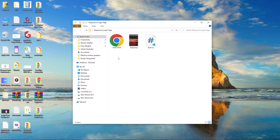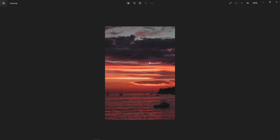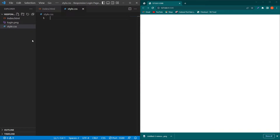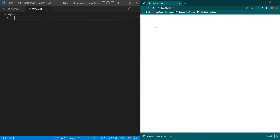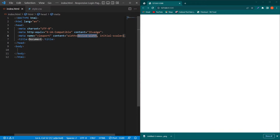Here you can see that I have a folder on my desktop. In this folder I have three files: style.css, index.html, and login.png — the image I'm going to use in my login page. I have opened this project folder in Visual Studio Code, and on the right side you will be able to see the output.